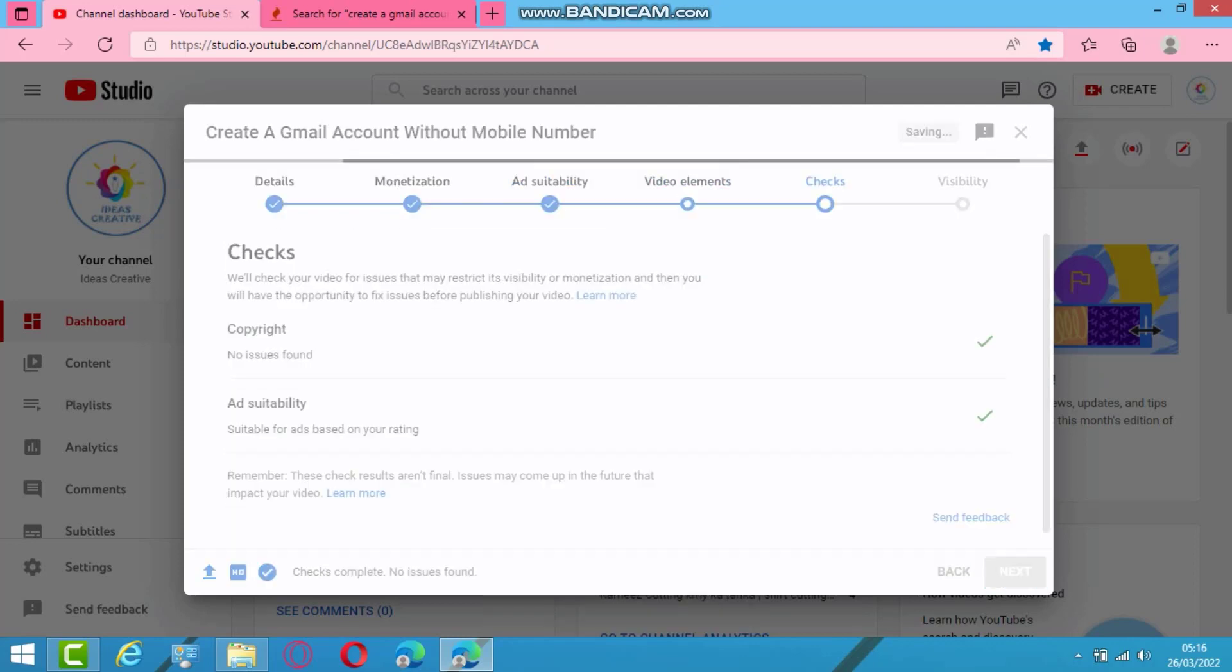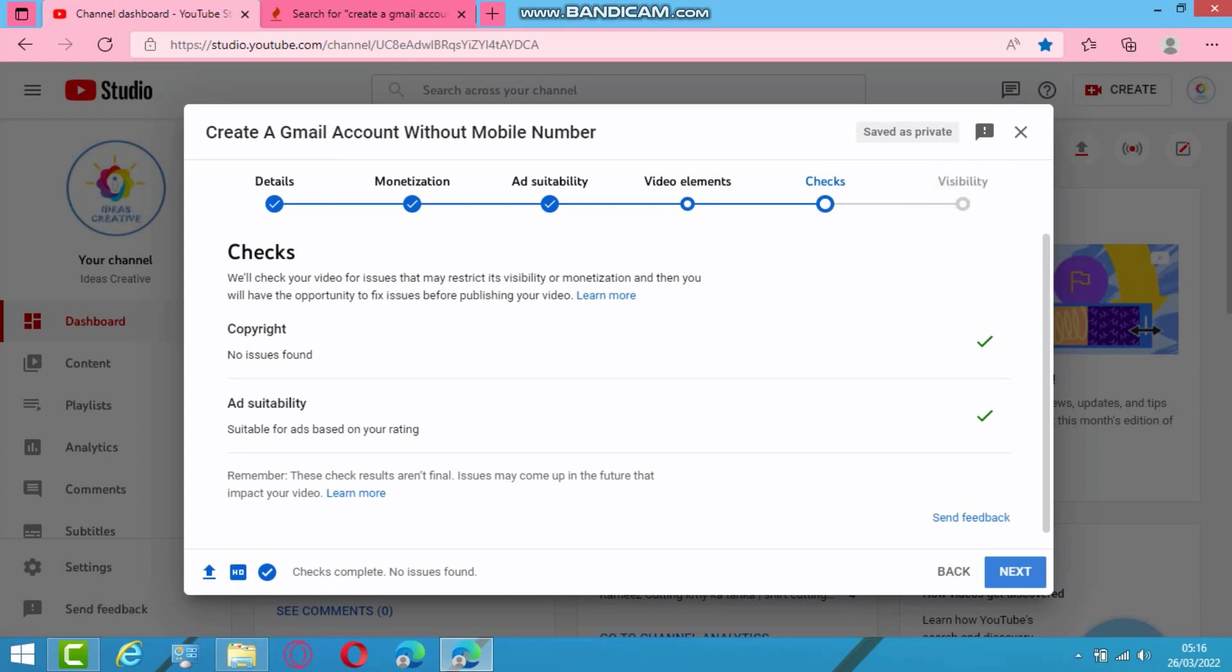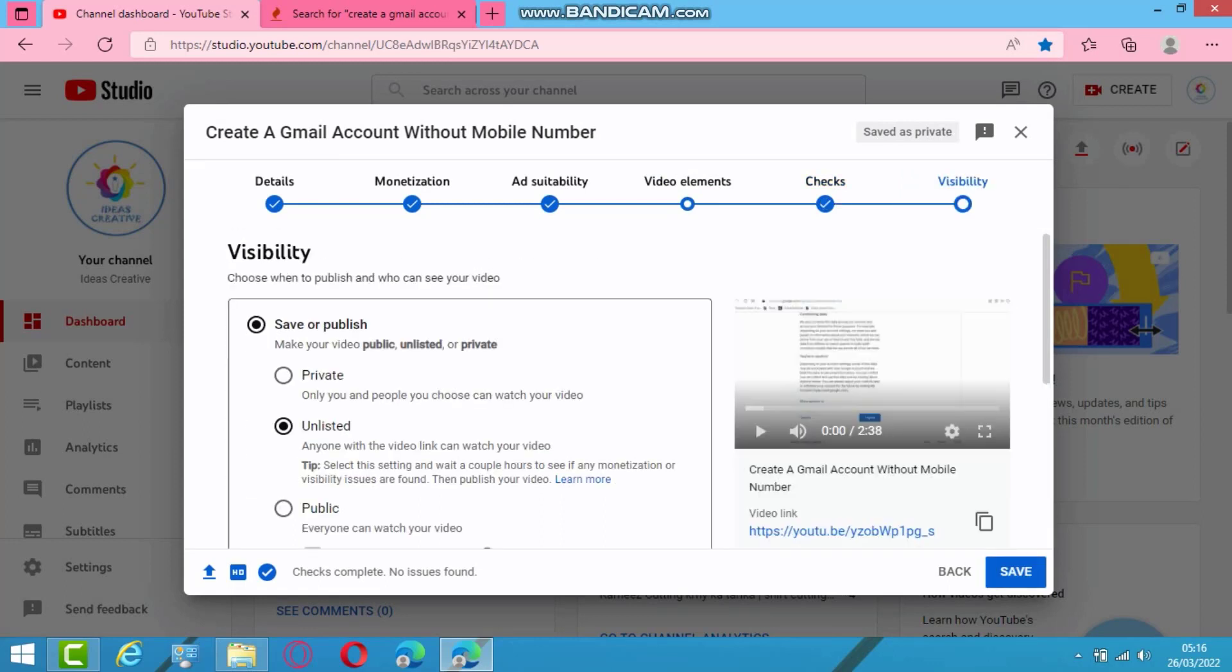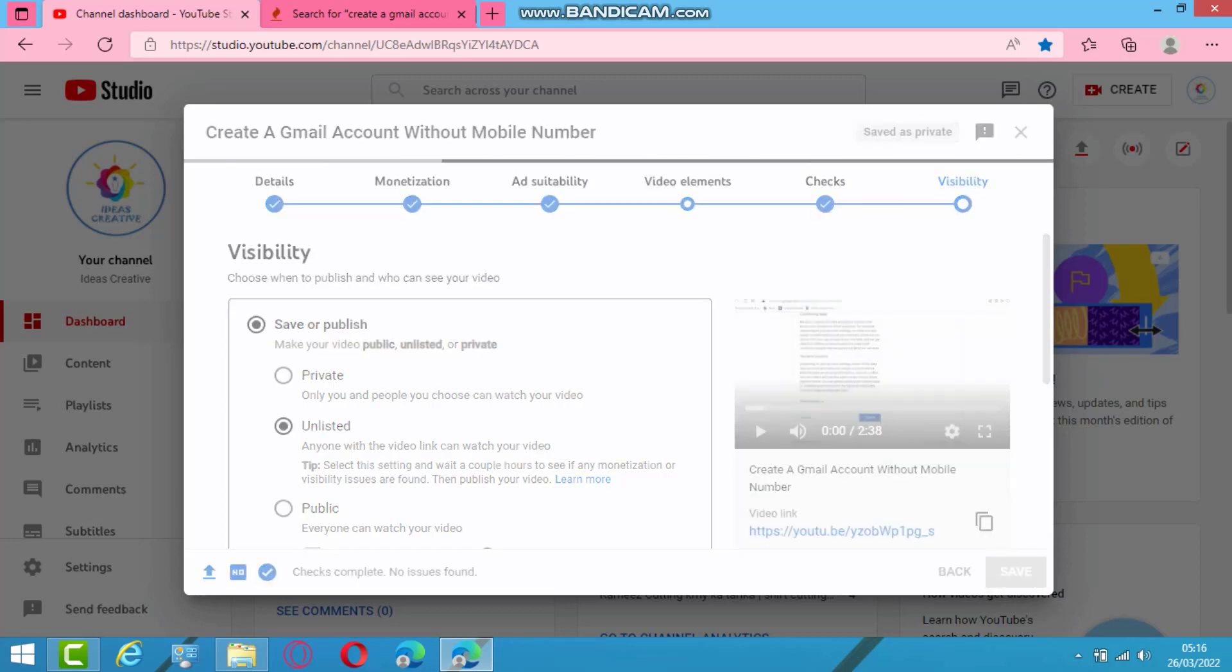Press next. Last option, visibility. I will keep it unlisted video or private or public. So I will select unlisted video and save.